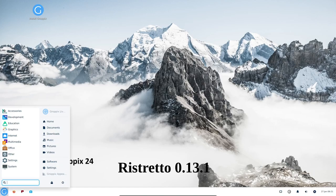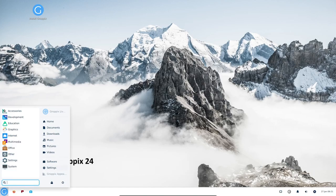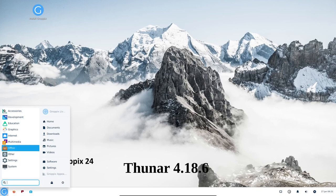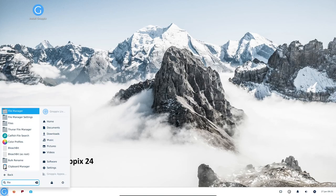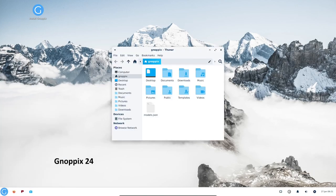Ristretto is a fast and easy to use image viewer that can handle most popular image formats. Tuner is a powerful and easy to use file manager that can be used to browse, organize, and manage your files.